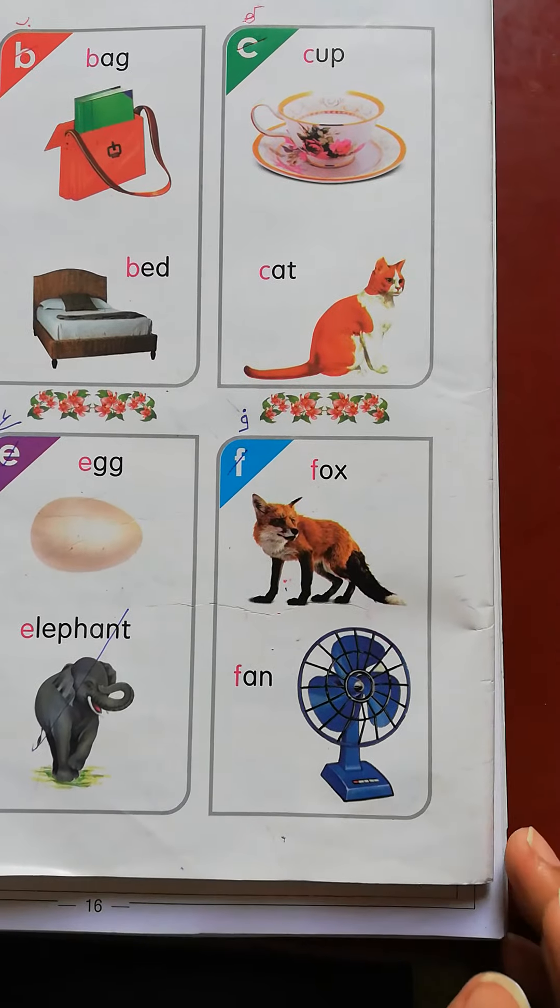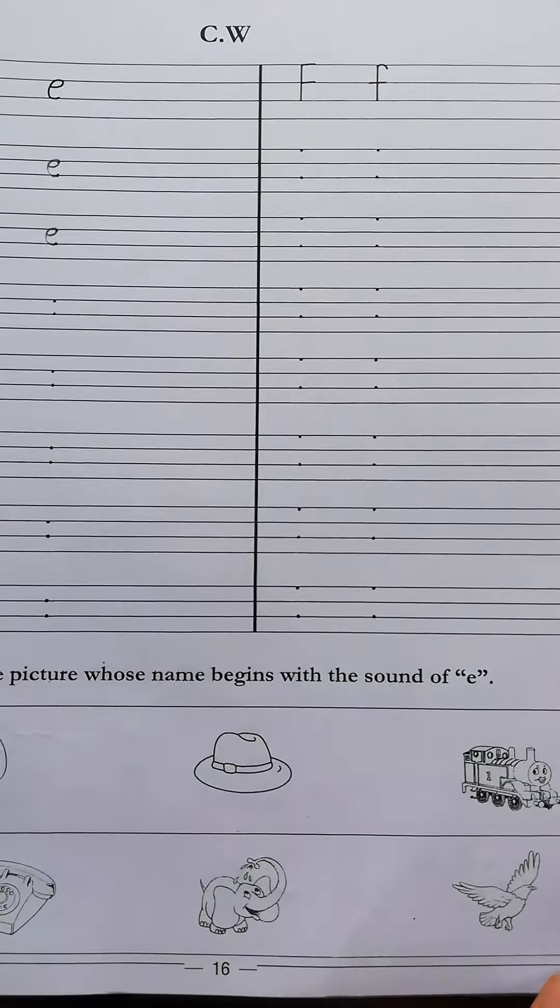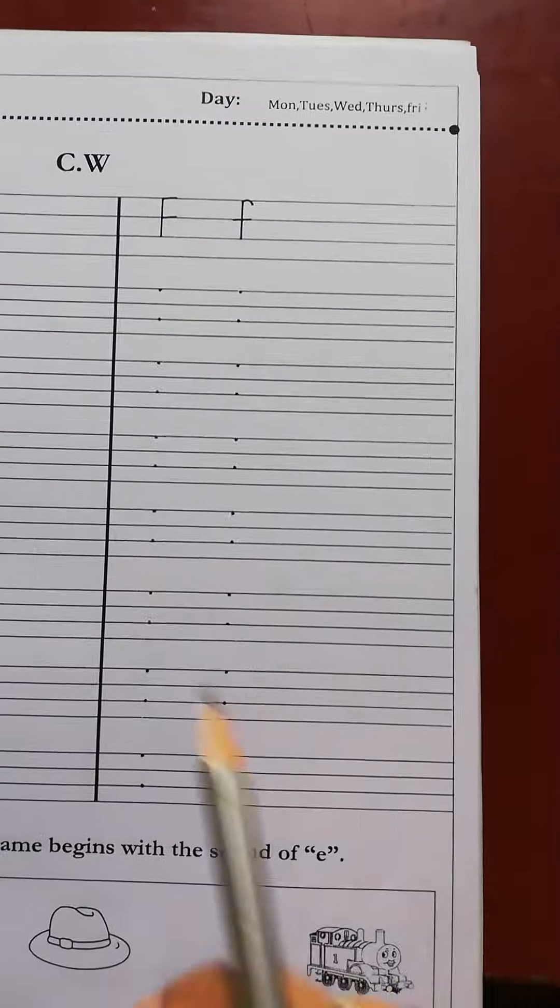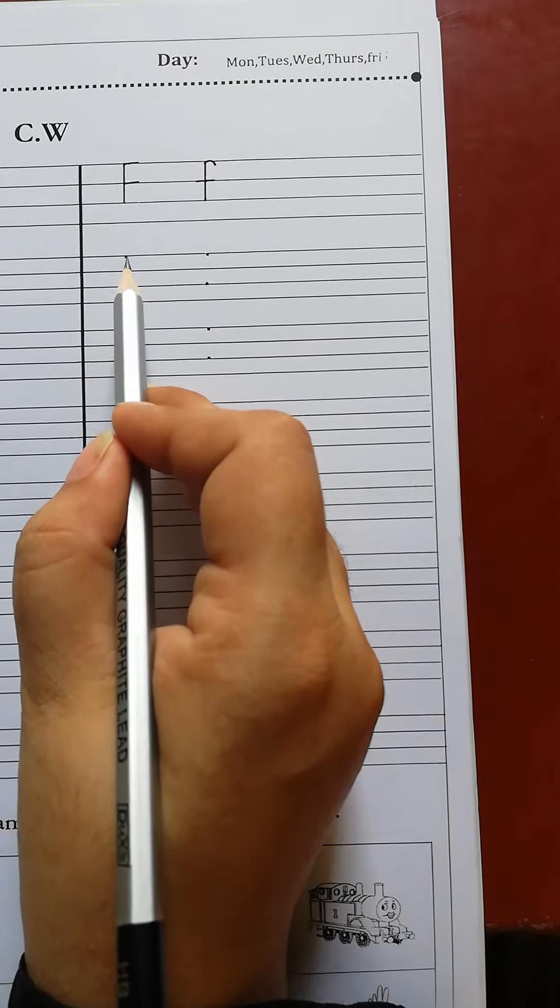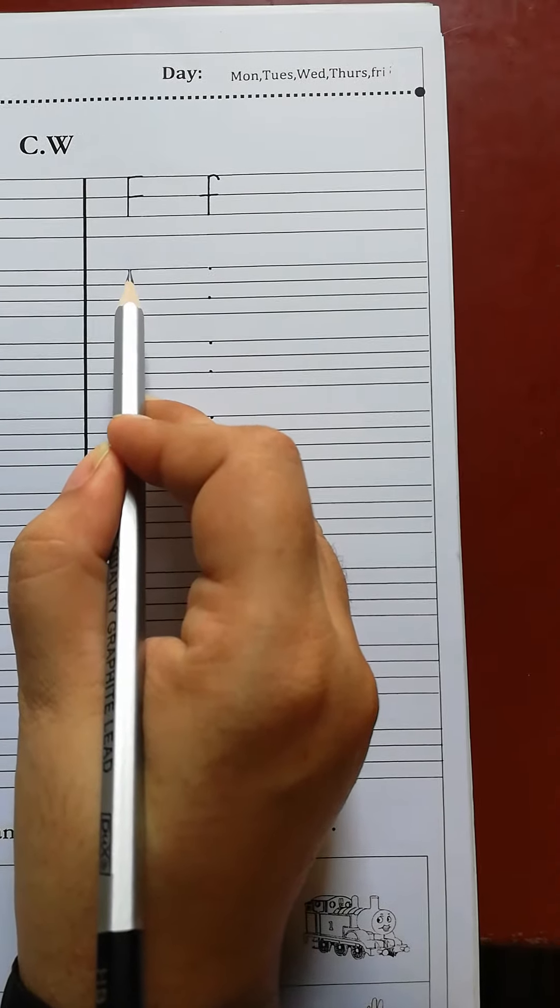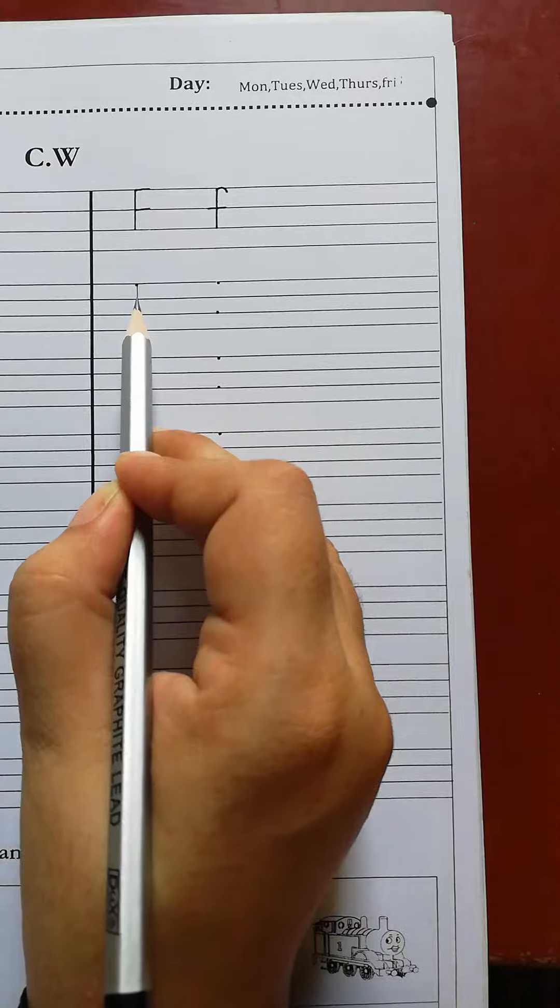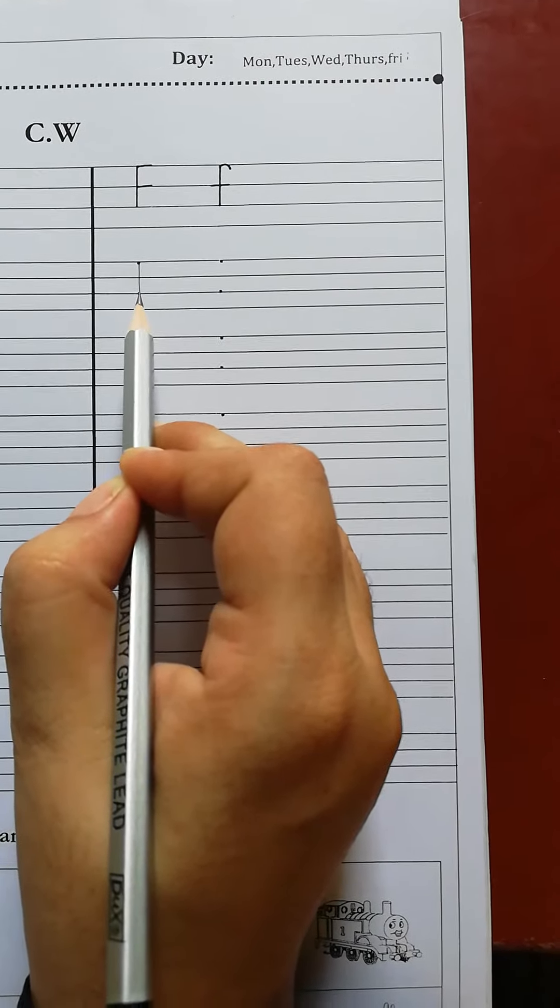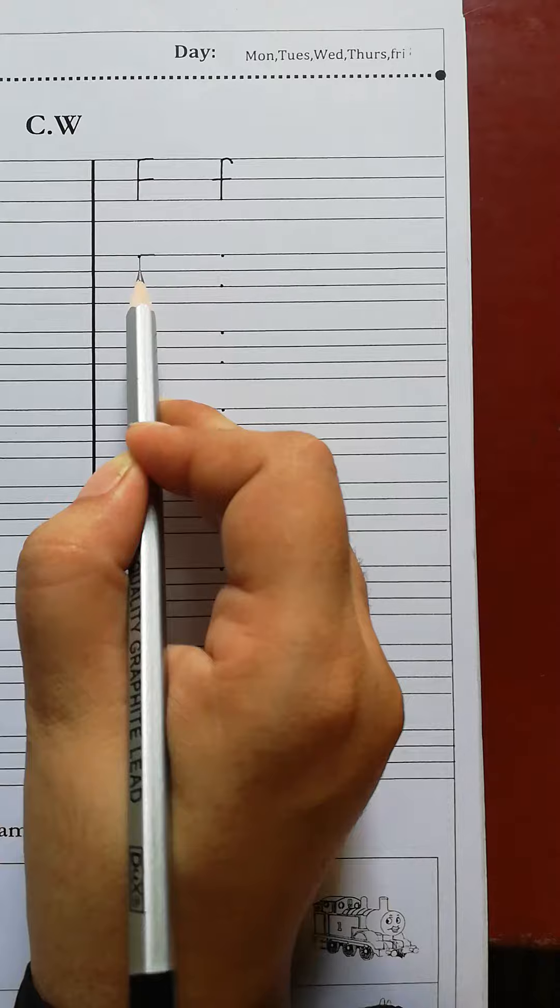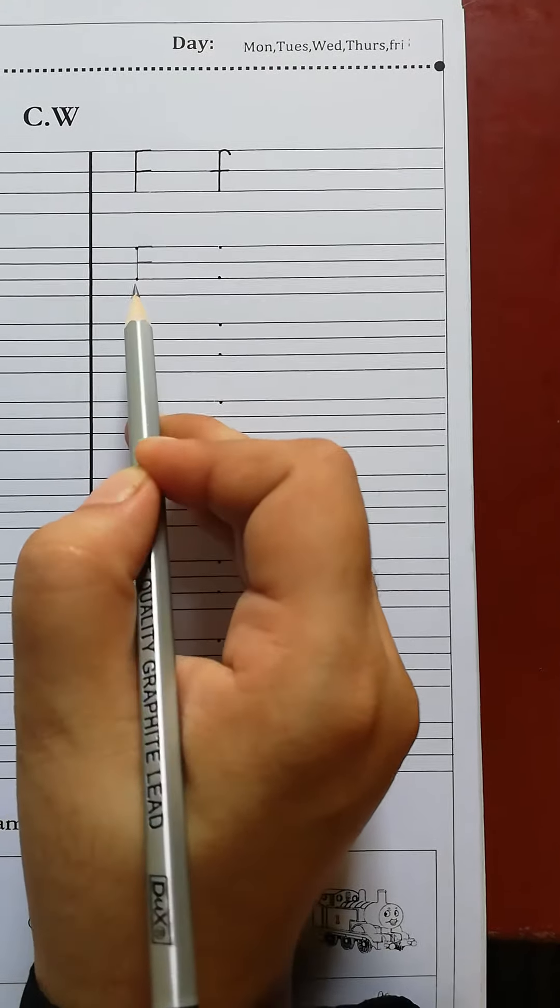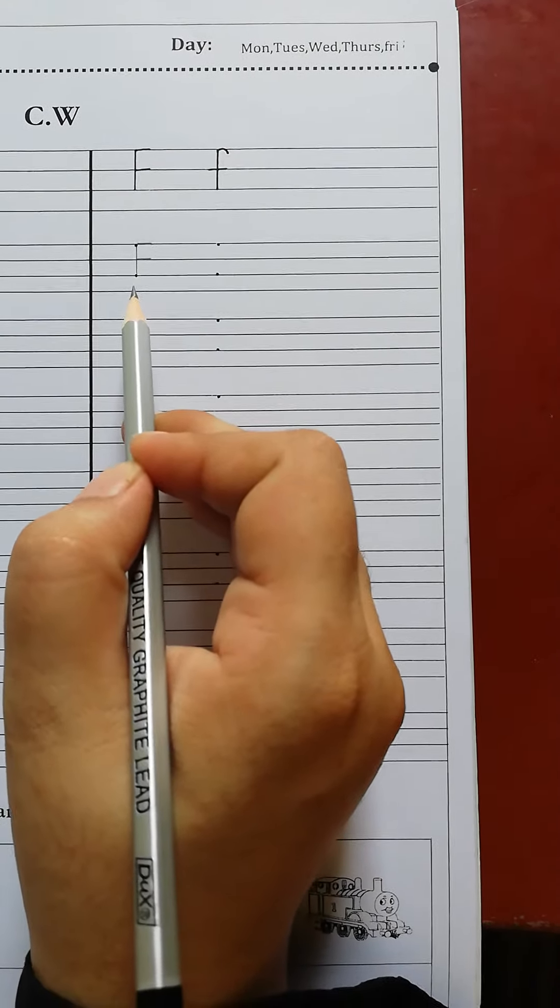Now we write capital F and small f. First of all, we put the pencil on this one dot and draw a straight line to the second dot. One. Two. It's a capital F.